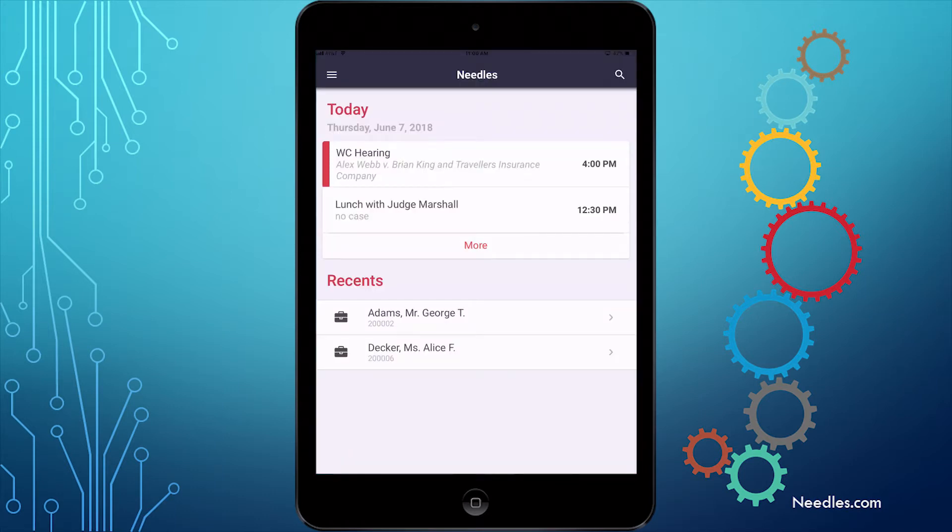Once logged in, the app will show you your mobile home screen. This includes your appointments for today, as well as the most recent cases you have accessed from the app.